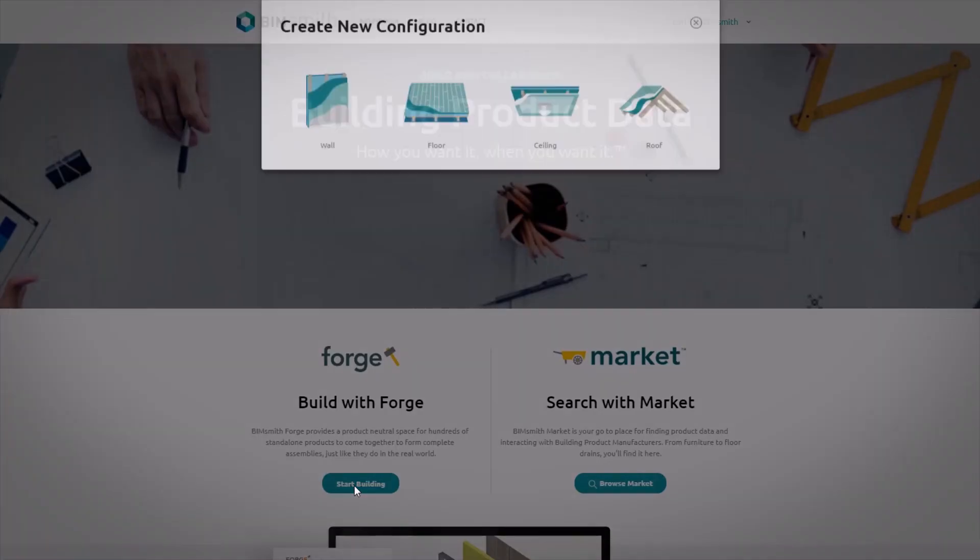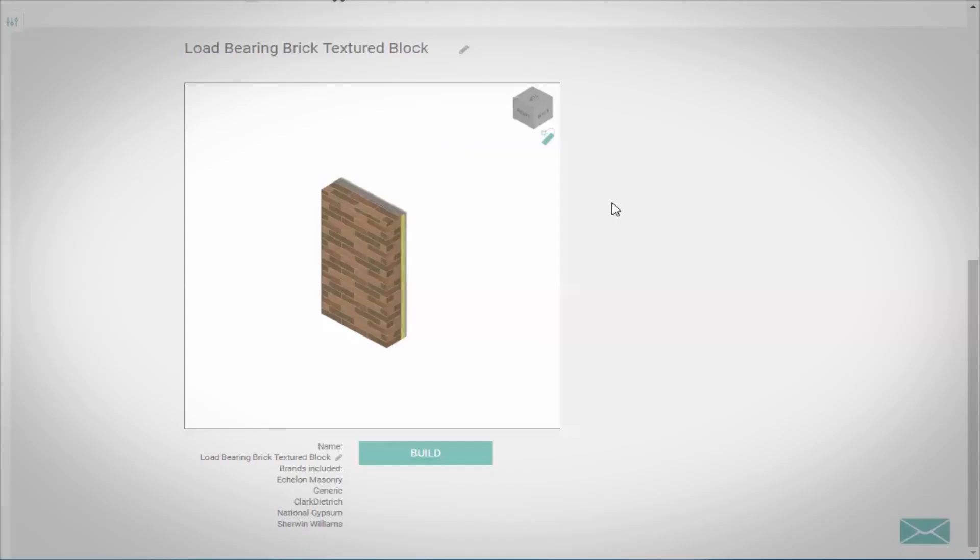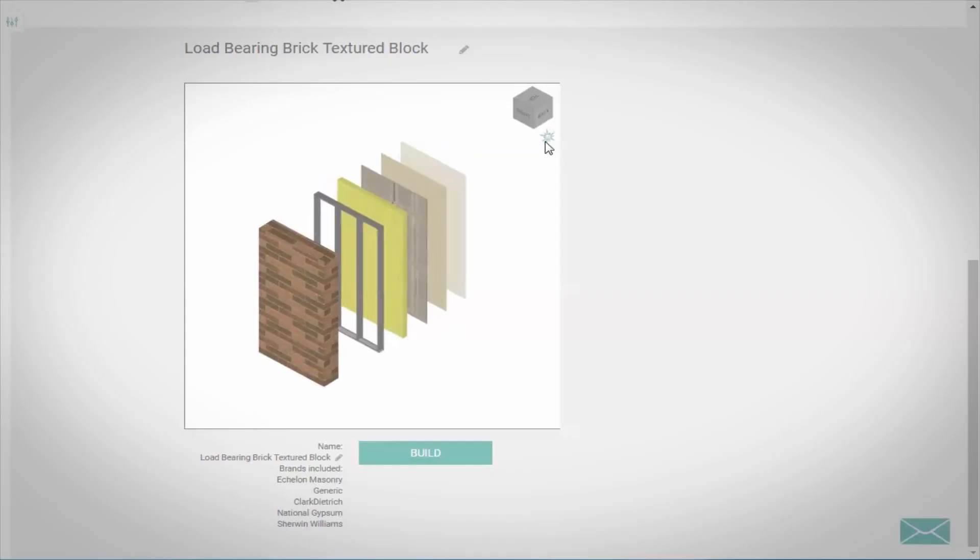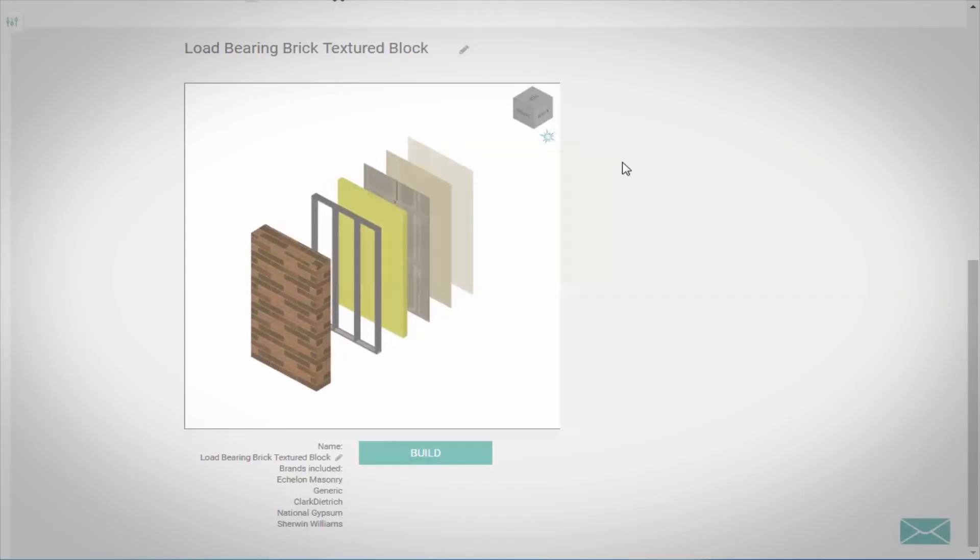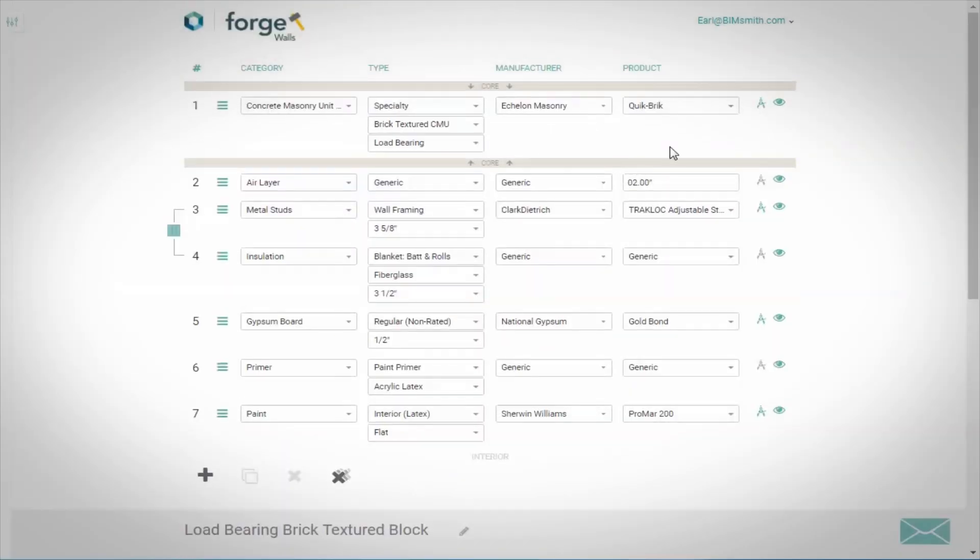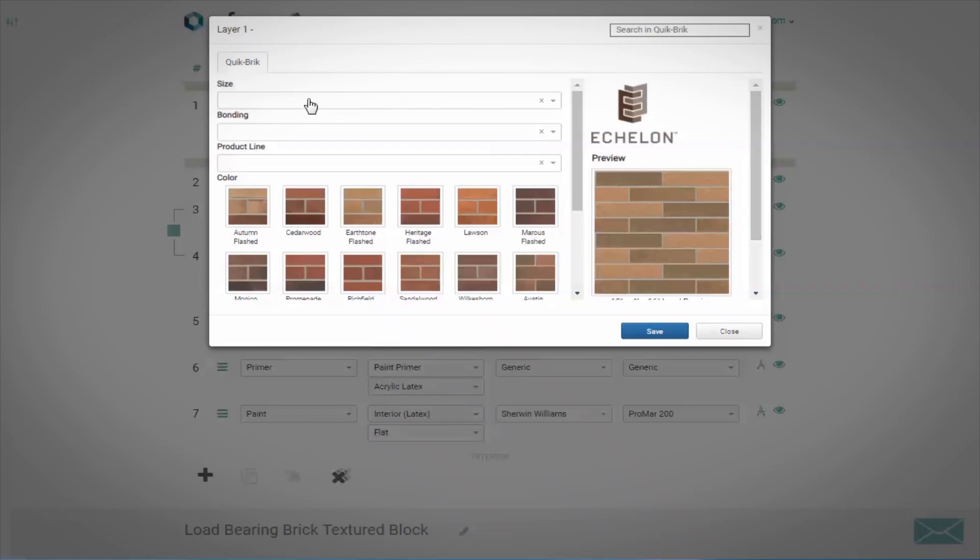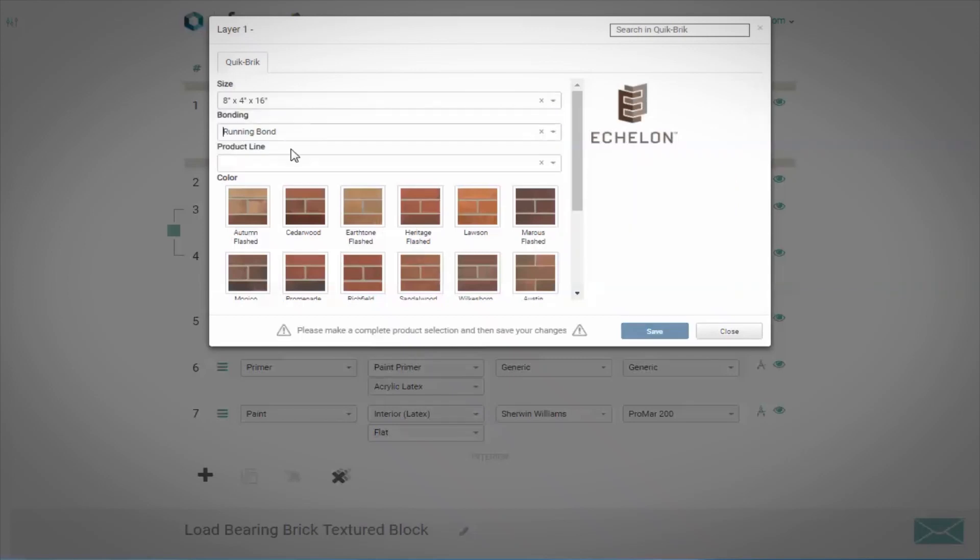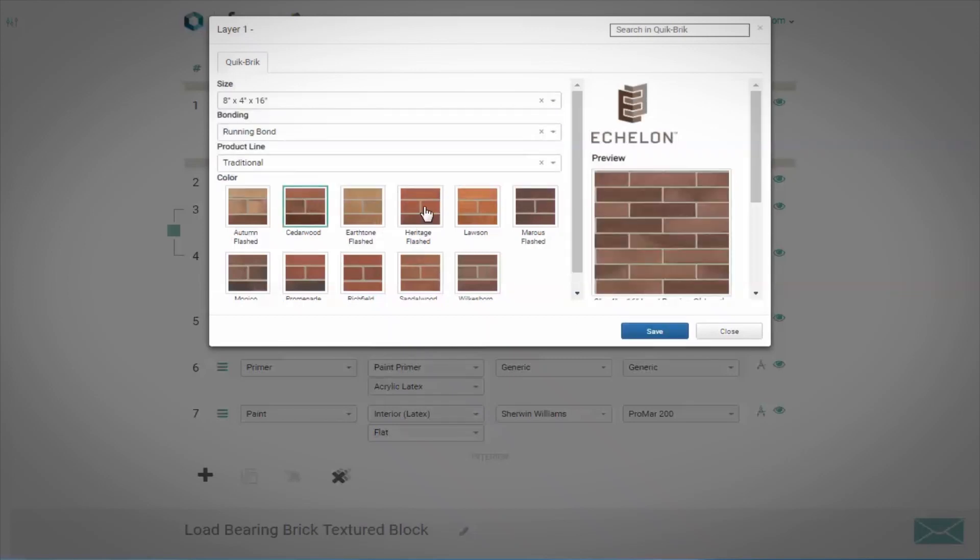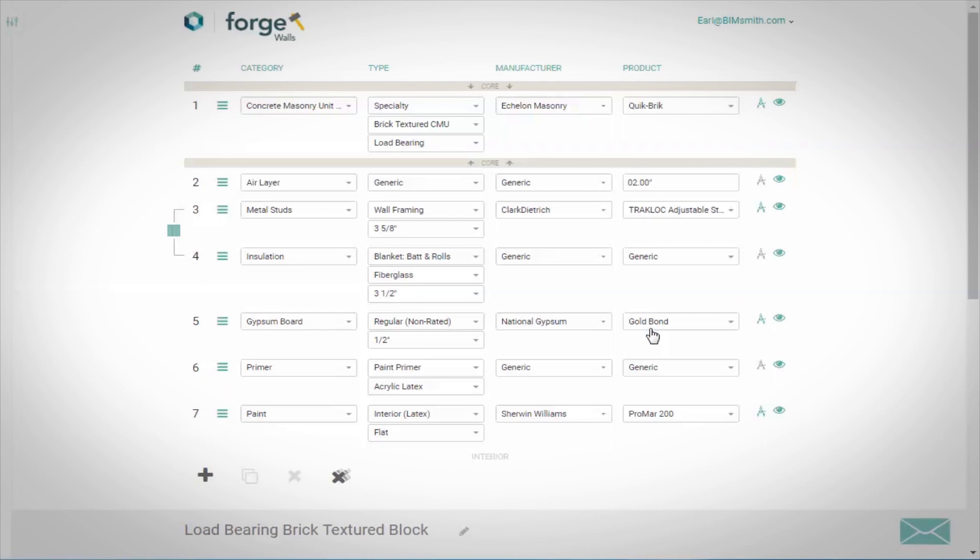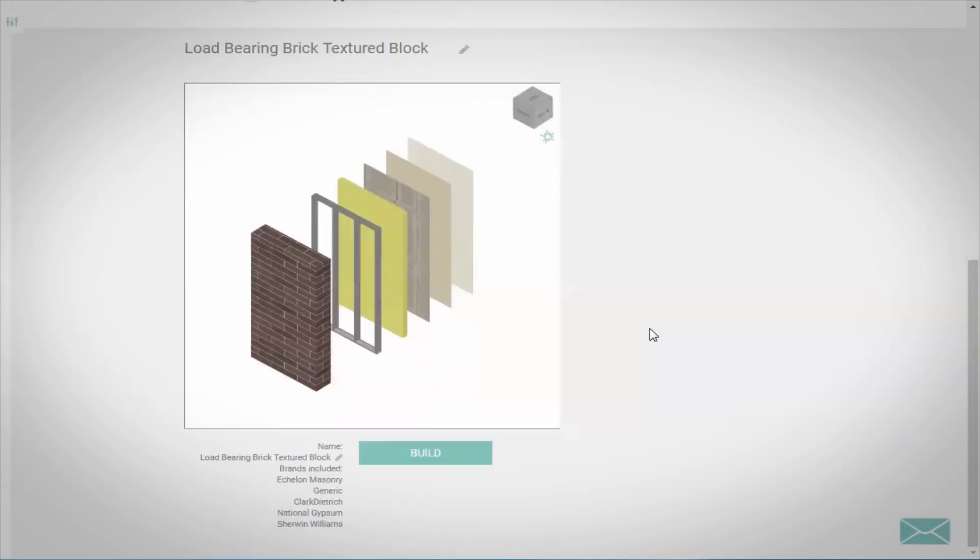With BimSmith Forge, you can configure entire wall, floor, ceiling, and roof assemblies in the cloud using real product data, and then export for Revit, all within your browser.